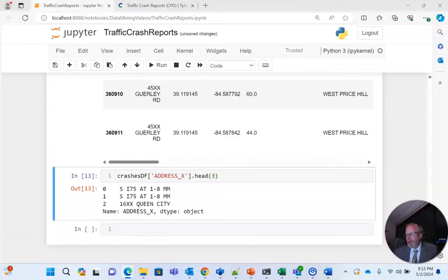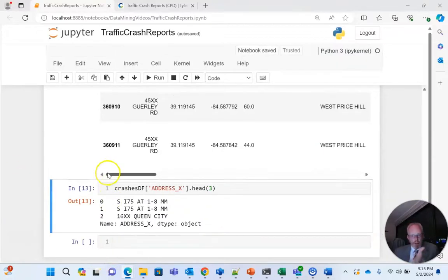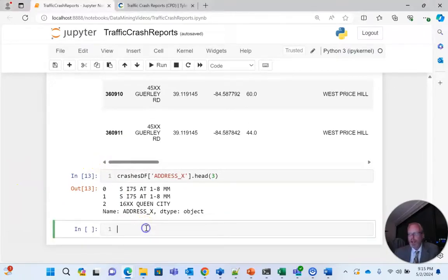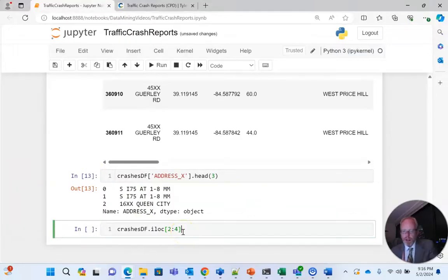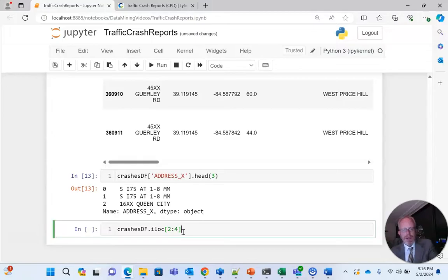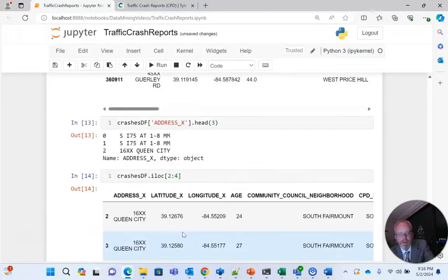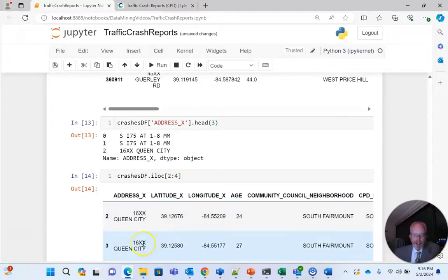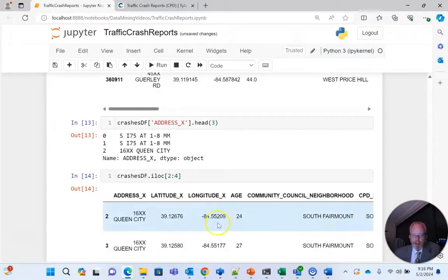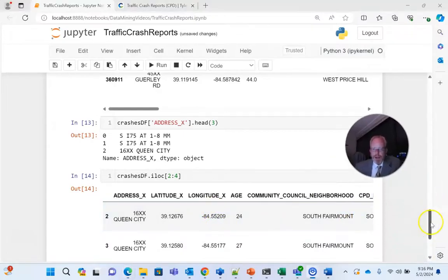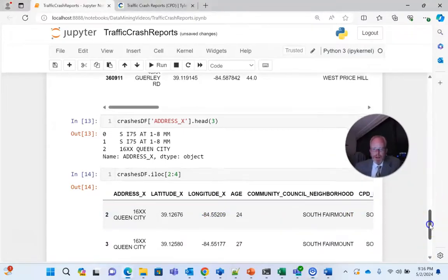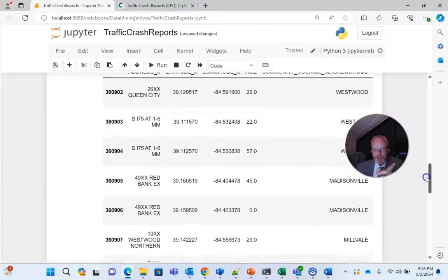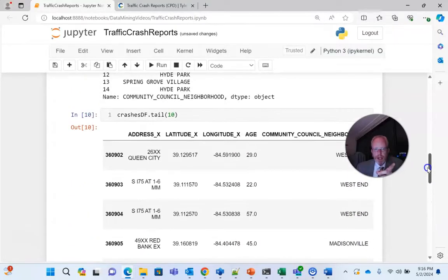One more thing we can do is iLoc. So iLoc, we've just seen how to select a column, iLoc will allow us to select a row. I will warn you it's a little bit tricky because it uses indexes or indices proper. But nonetheless, let's see what crashesdf.iLoc 2 colon 4 gives us. It gives us 16xx queen city and again 16xx queen city and age 24 age 27. So let's see where those fit. Also notice that it gives us a total of two rows.